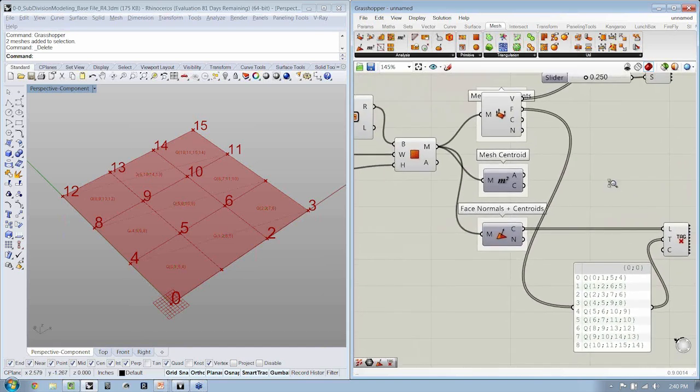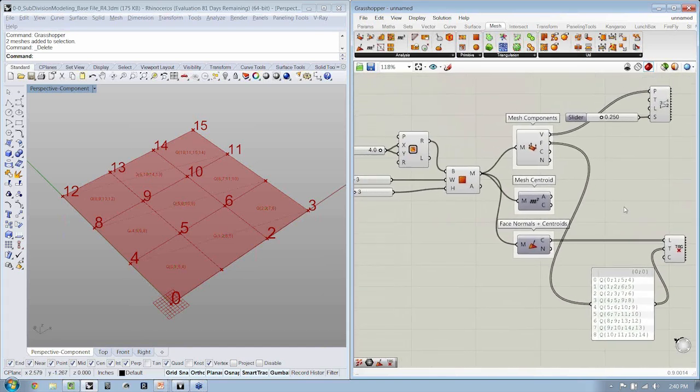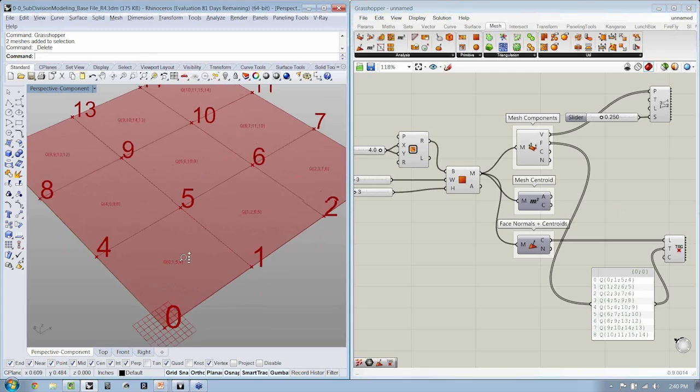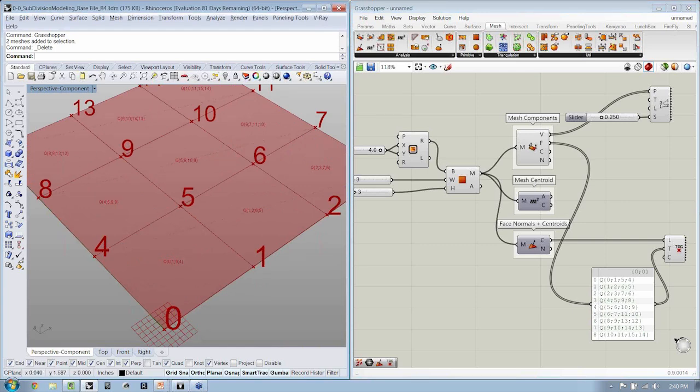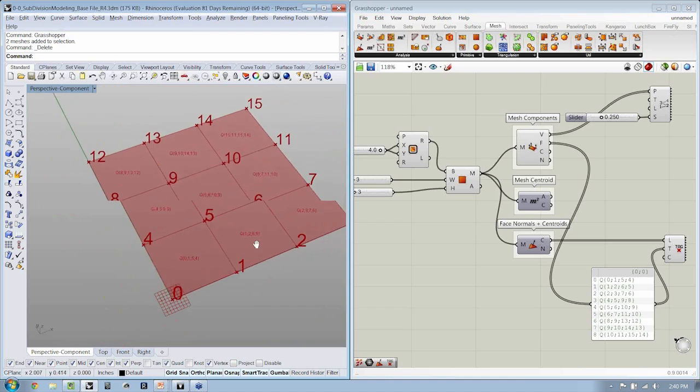Awesome. And if we zoom in, you should now be able to see that each element is a quad composed of the surrounding vertices.